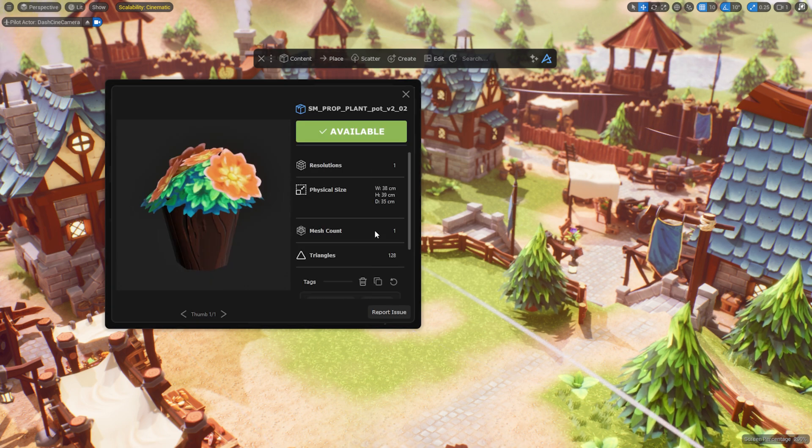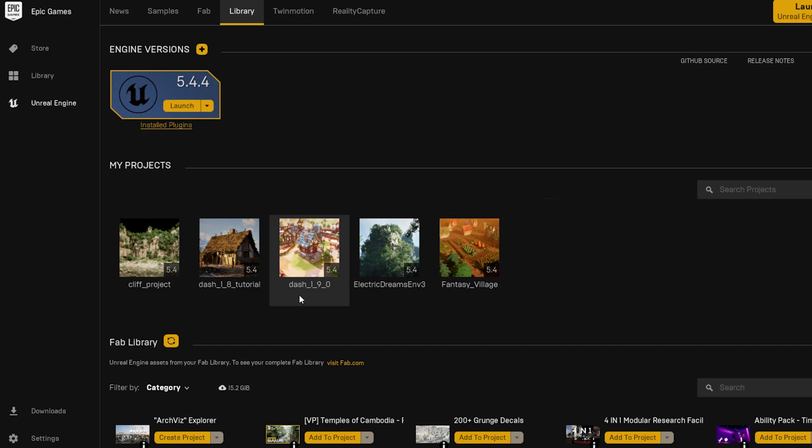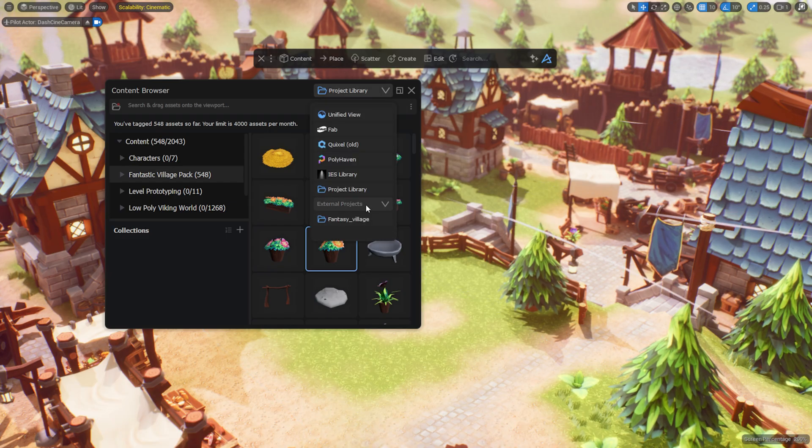As you might be used to from previous versions, in Dash 1.9 you can access all your tagged assets in the Dash content browser, even if they are from other projects.